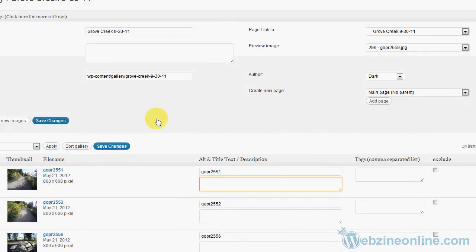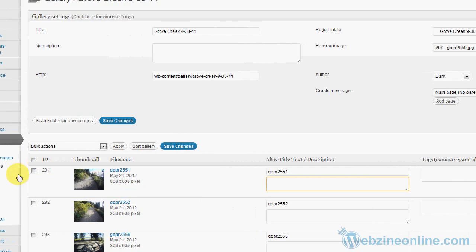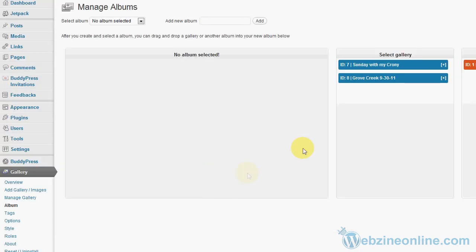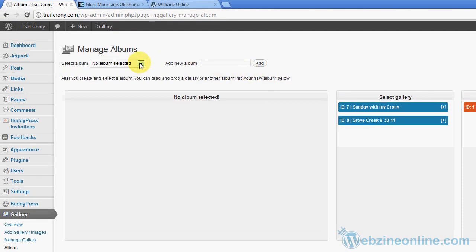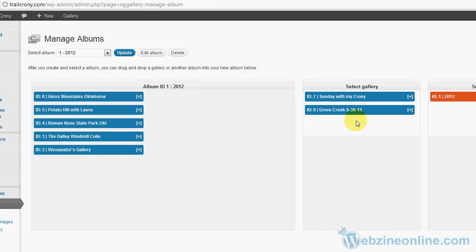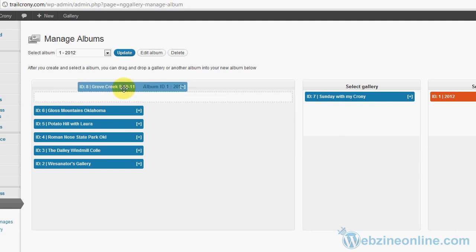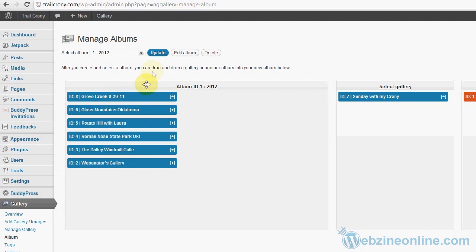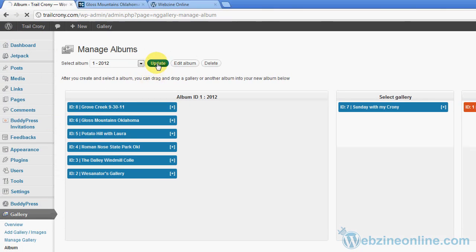At this point, once you've got your page created and everything going, now we need to add that gallery to an album. So over here on the left hand side under Album, right under Manage Gallery, I'm going to click Album. And in Album up here at the top I'm going to select the 2012 album. That's what year we're currently in. It'll bring that album up here. Now my Grove Creek's here. All I want to do is drag it over, place it on top, and hit Update. Now we can go back out to the front of the site, hit Photo Gallery.